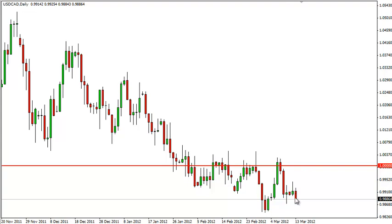We suspect that it will continue to be choppy, and there are many supportive levels below — and that's what keeps us out of this pair. We see 99, which we just barely cleared for the session, 98, 97.50, and 97 as areas of potential trouble on the way down.